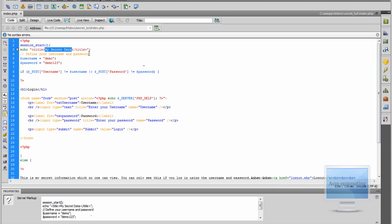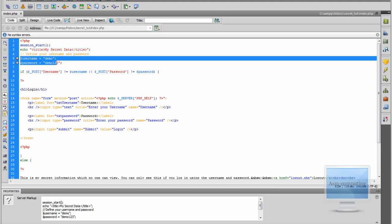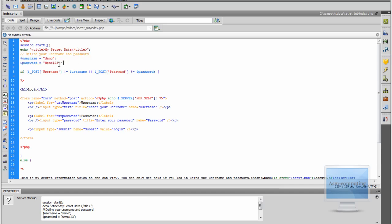Then I have just put in the username and password definitions. This is just a static username and password. If you wanted to you could use a username and password from your database, but as this is a tutorial I am just using a static one — and you can also use a static one if you like. I have set the username as 'demo' and the password as 'demo123'.